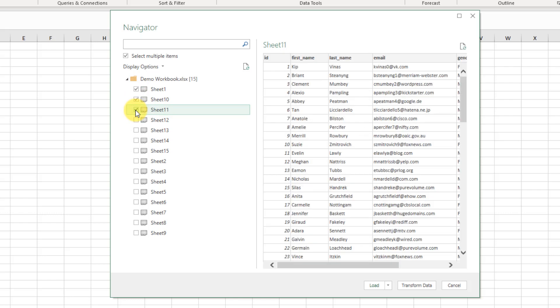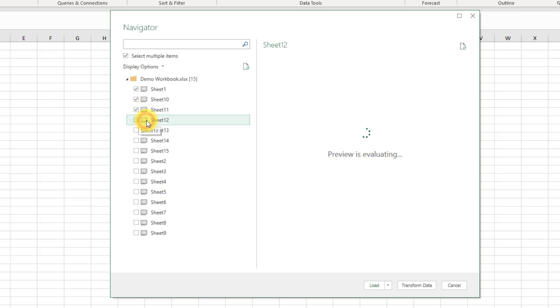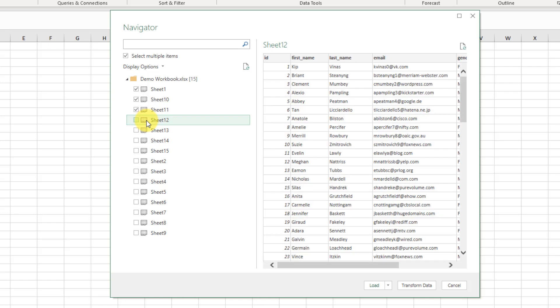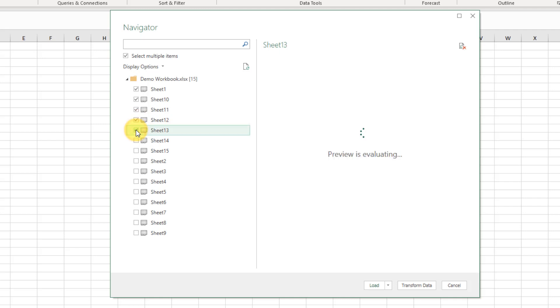Now notice if I click anywhere outside of this little check box I don't actually select the item, so when we're selecting items we need to be very precise and check inside the box.